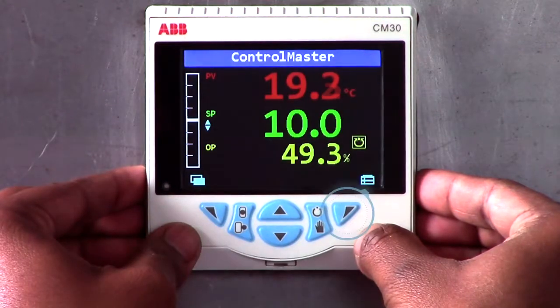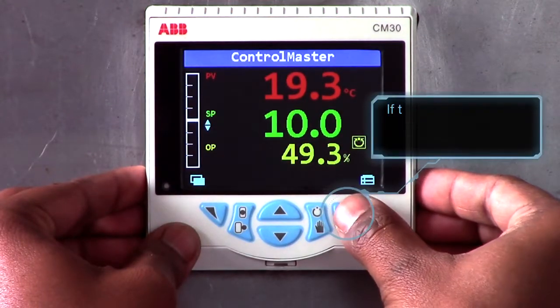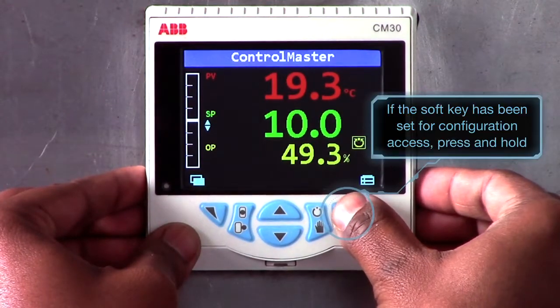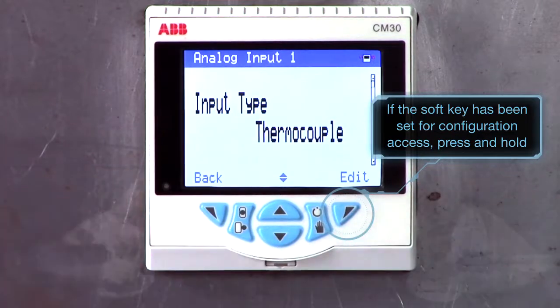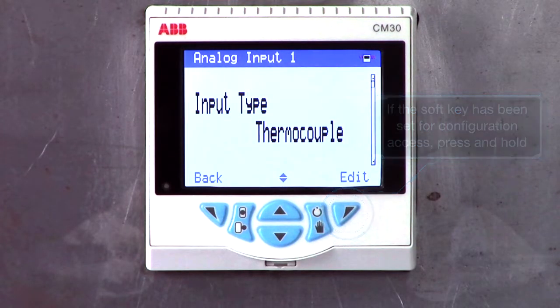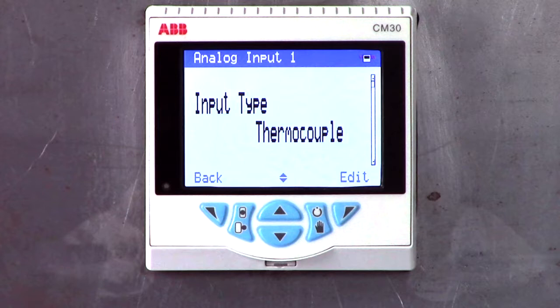Alternatively, if the soft key is programmed for configuration access, pressing and holding the button will do the same. This feature is particularly useful when making frequent changes, for example when tuning the process.